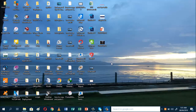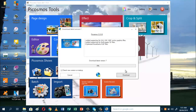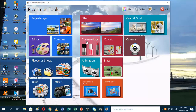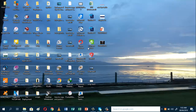Okay, to start our project we need to open pcosmos tools. So we have here the home page of pcosmos tools. We'll be using the cosmetology because we'll be adding some enhancements to our photo, so we can click this one.